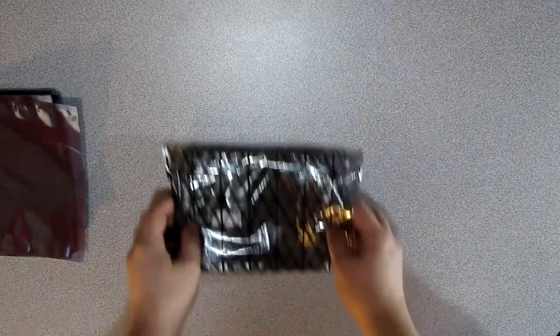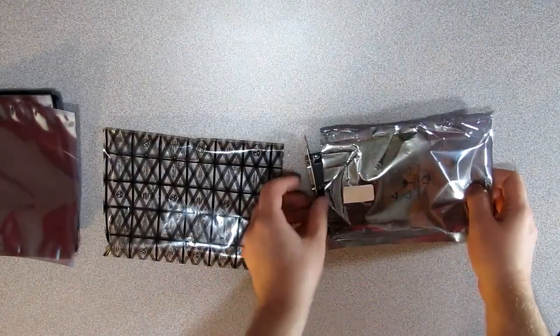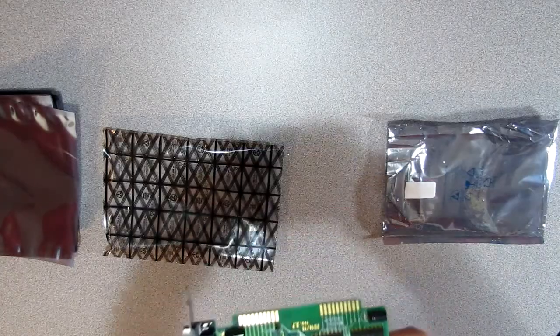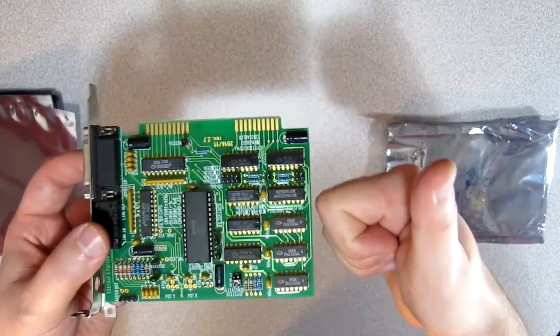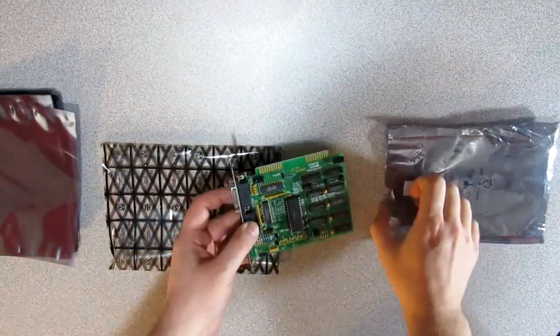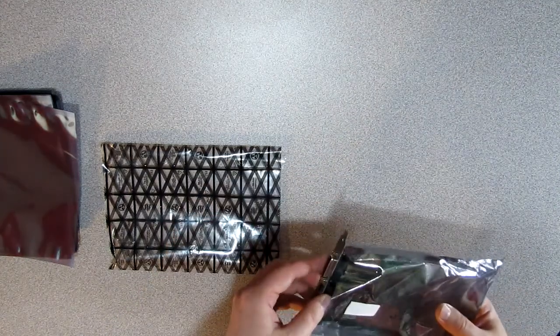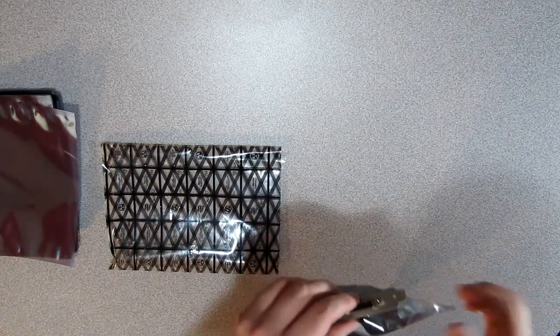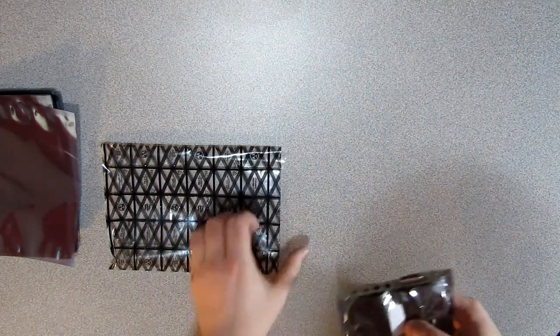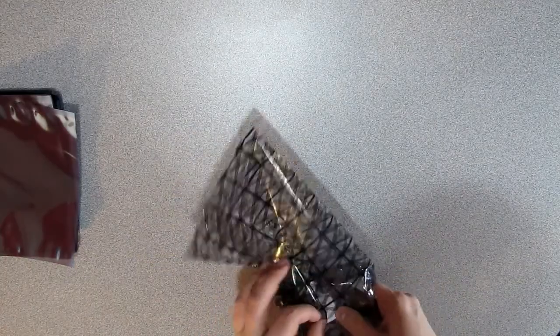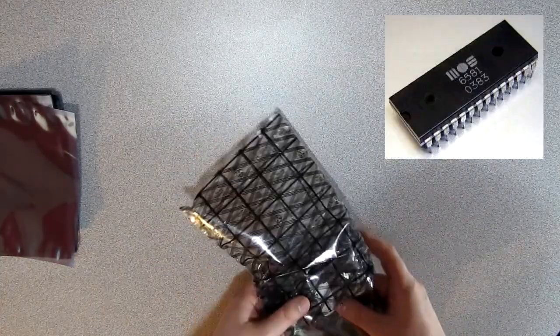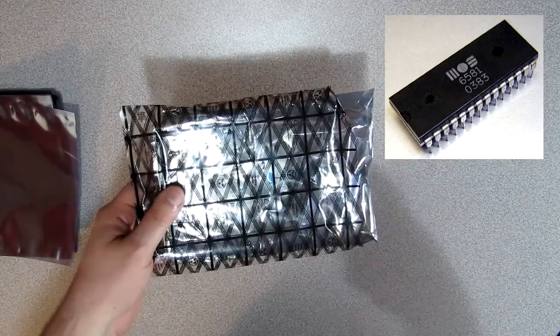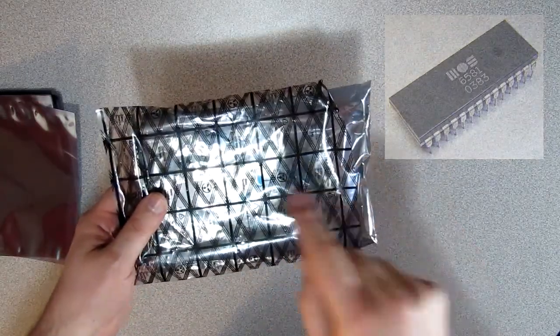So what we have here is the SSI 2001 replica, which works pretty well in my opinion. It's very sensitive to ESD discharge, so I'm keeping it in two ESD bags, mostly because of the SID chip that is well known to be super sensitive to ESD.